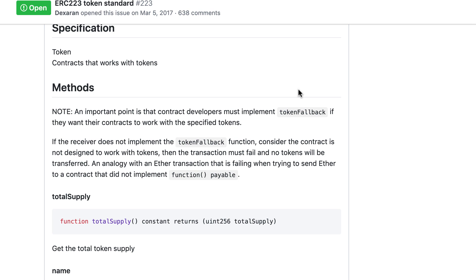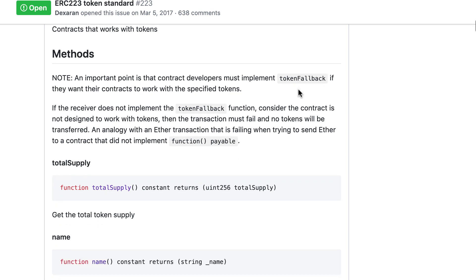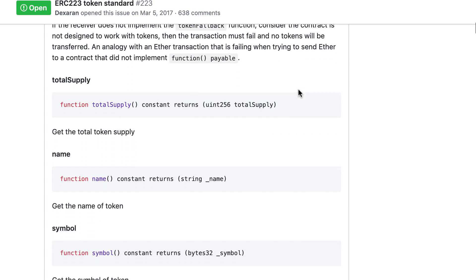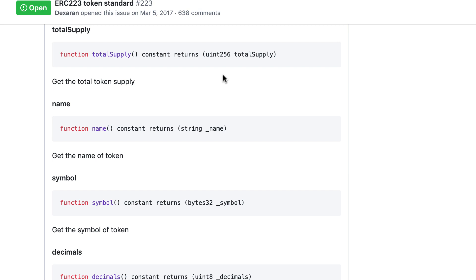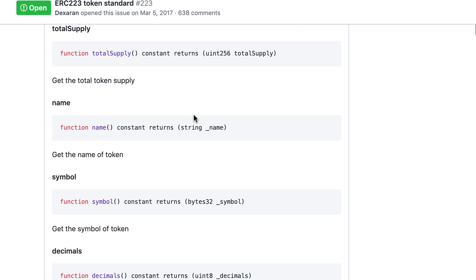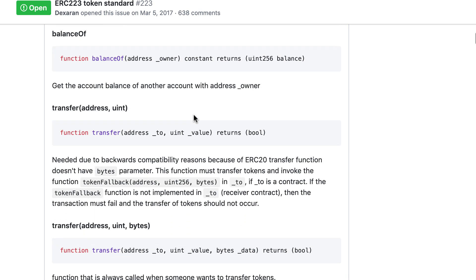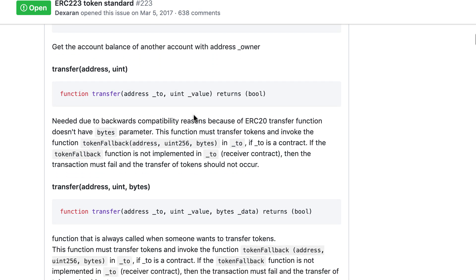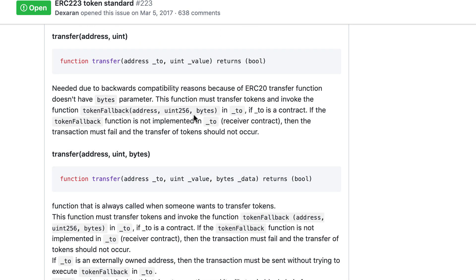Let's scroll down to the specification. We will see some of the same functions as for ERC20, like total supply, name, symbol, decimals, balance of, and then two transfer functions. The first transfer function has exactly the same function signature as for ERC20 tokens, and this is for compatibility with ERC20.